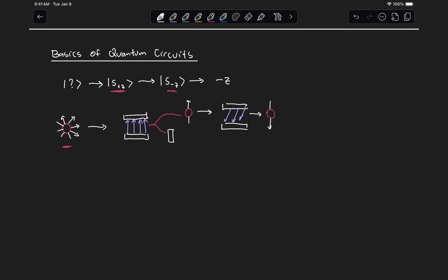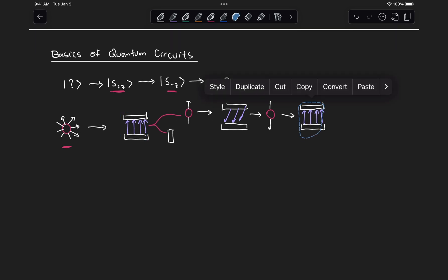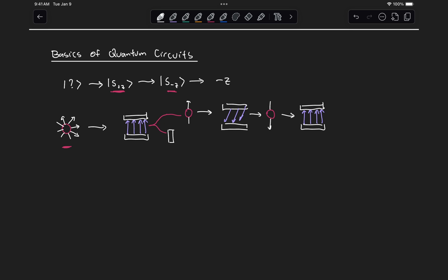Lastly, if we want to measure it, what we do is we just pass it through a Stern-Gerlach apparatus with its magnetic field pointing in the plus z direction. And we know from what we've seen in previous videos that this electron will deflect downwards with 100% probability.